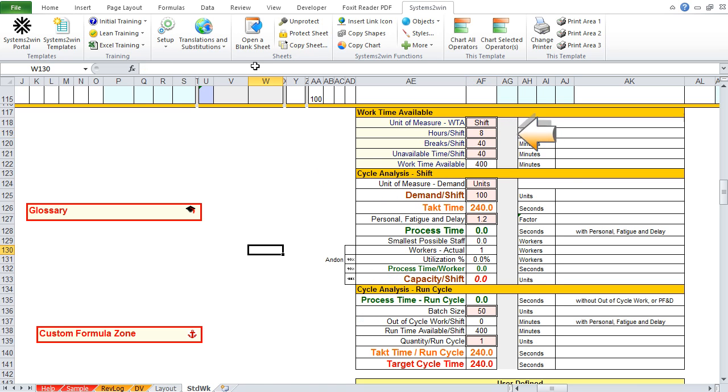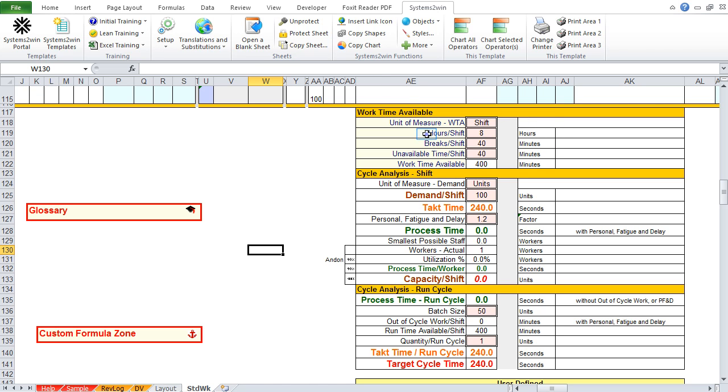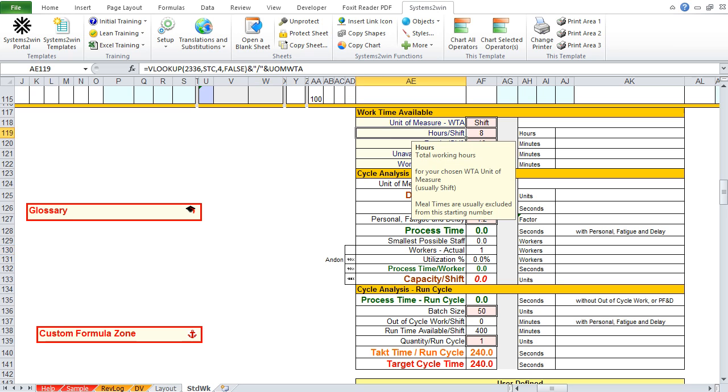So, the next pink cell is hours per day, or hours per shift. So, let's click that header to see the pop-up help. And that tells us to enter the total working hours for our work time available unit of measure, in this case shift.